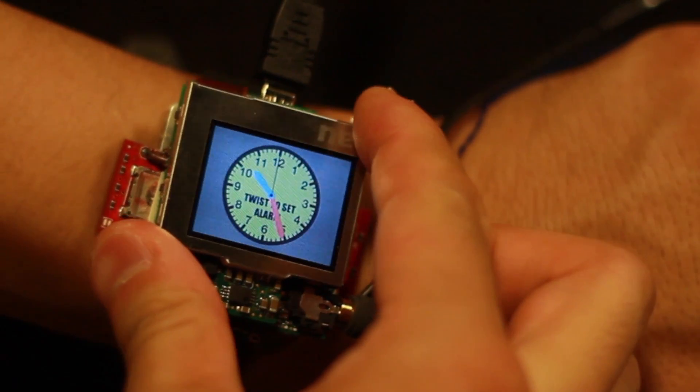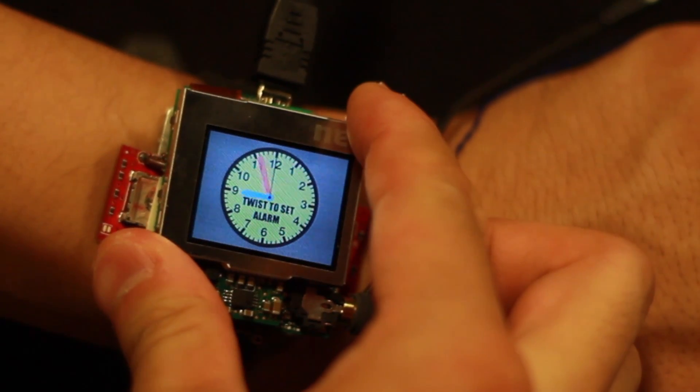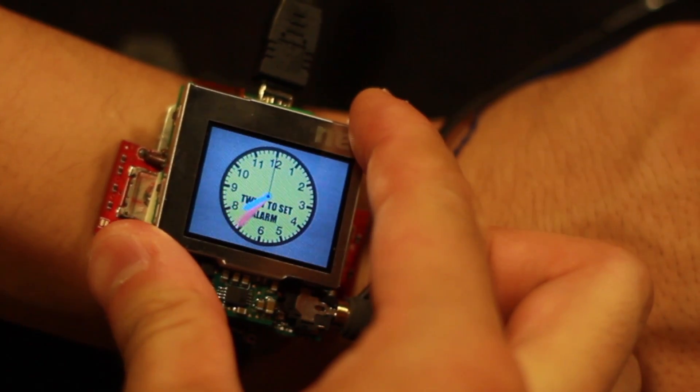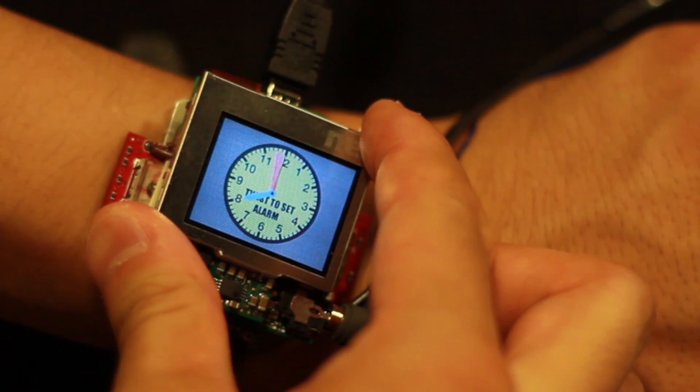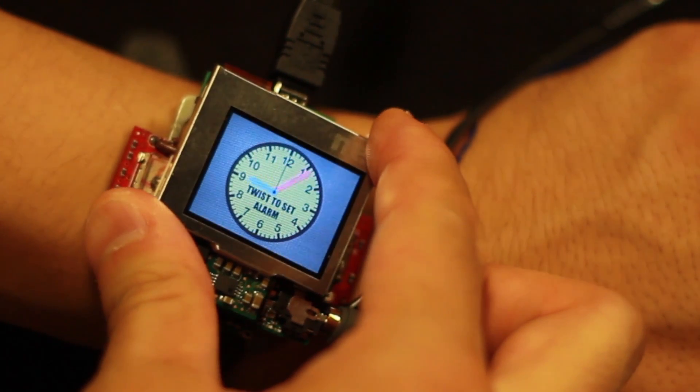In this clock application, users can set an alarm by depressing the watch face and twisting to select a desired time.